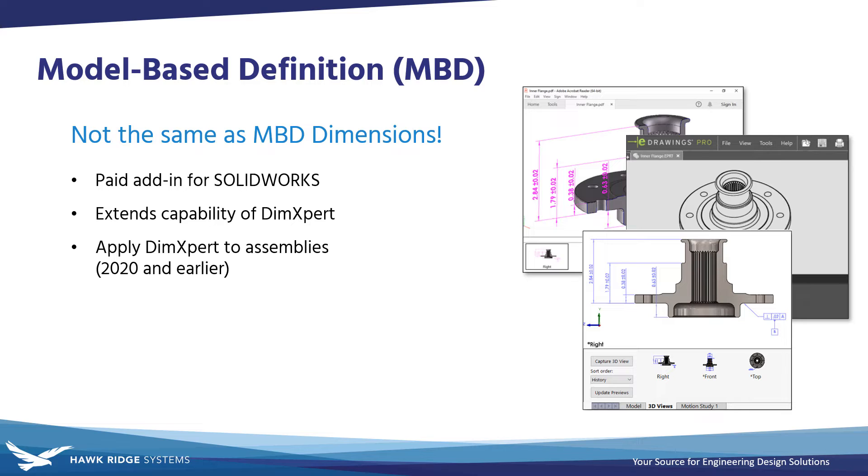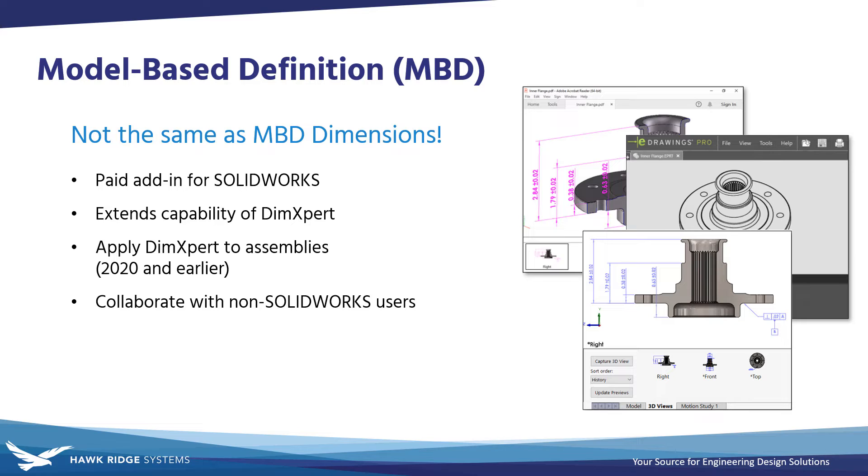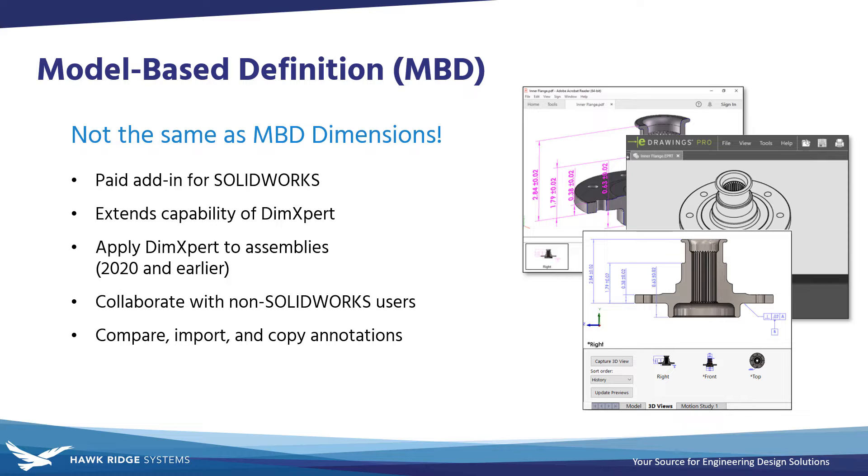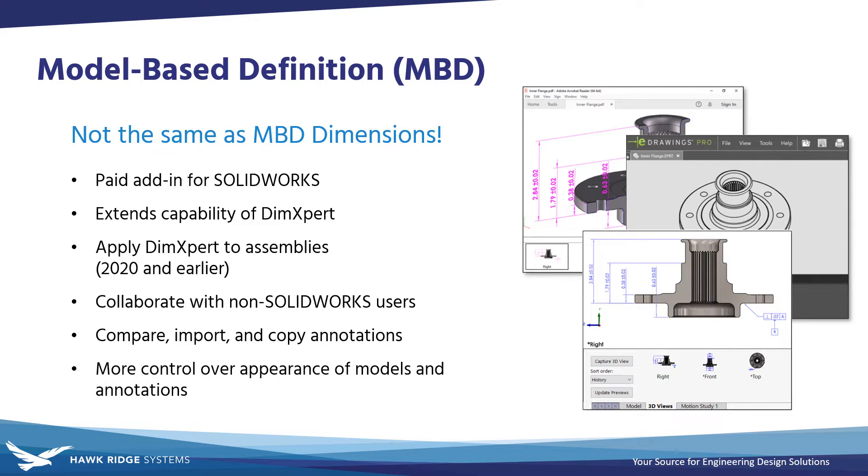Primarily though, MBD gives you super valuable tools to collaborate with non-SOLIDWORKS users. You can also compare annotations between documents, copy and import dimensioning schemes between similar parts or configurations, and save the visibility state of annotations and the display style of your models into 3D views for optimum clarity.